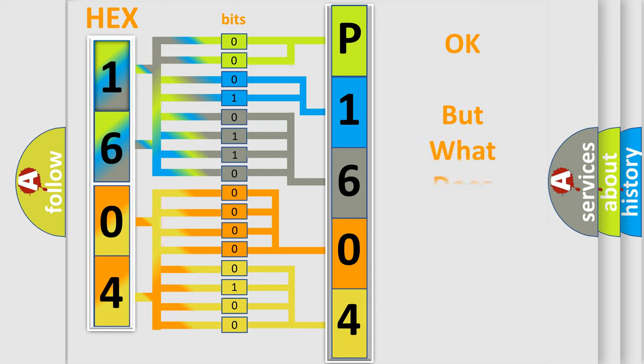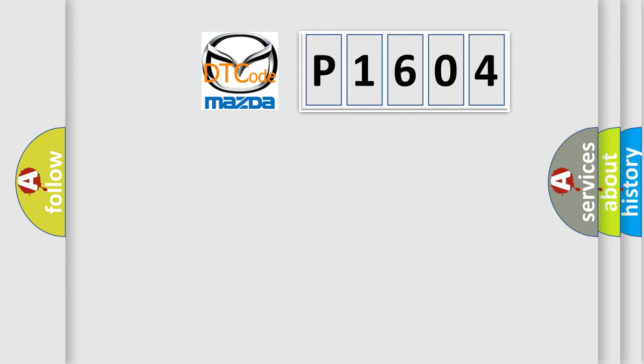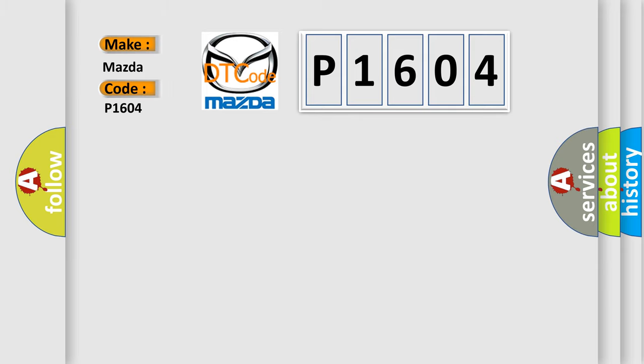The number itself does not make sense to us if we cannot assign information about what it actually expresses. So, what does the Diagnostic Trouble Code P1604 interpret specifically for Mazda car manufacturers?